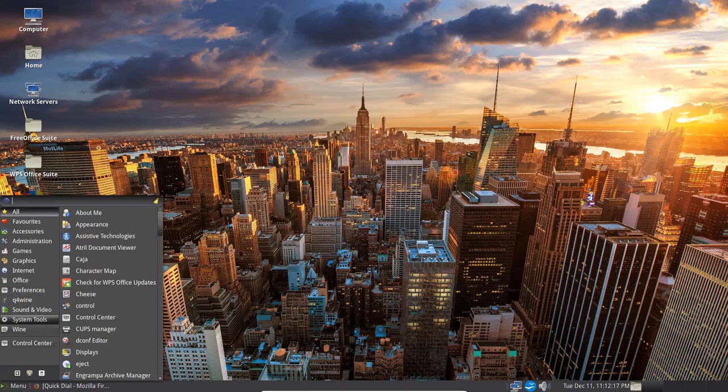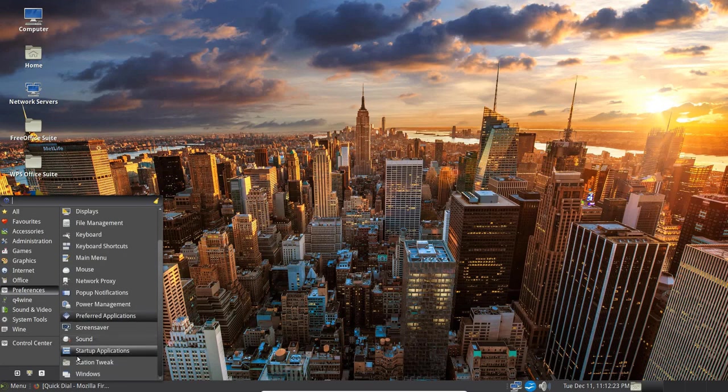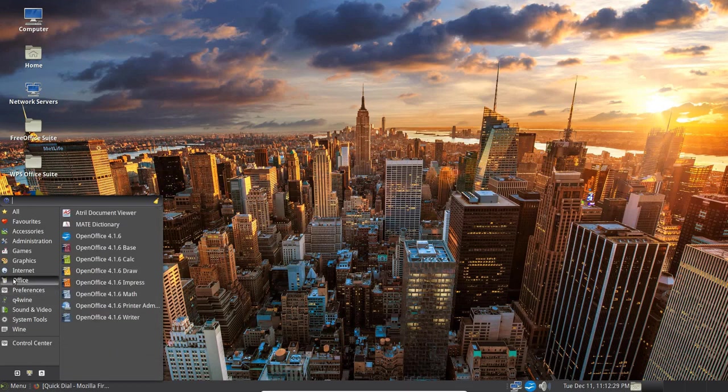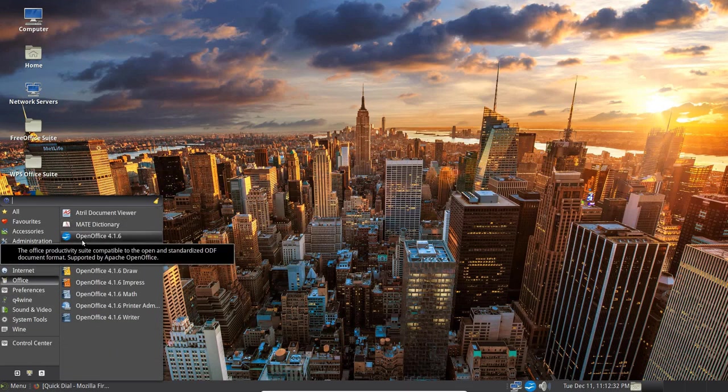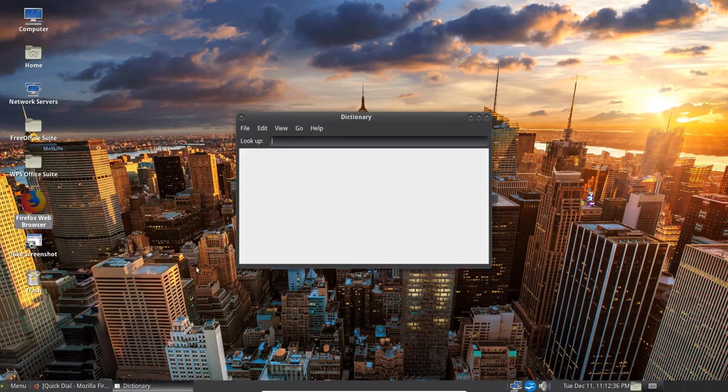Now let's go back into the menu. Go up to Preferences again. We've got other things that we can look at here. One of them is Station Tweak. Let's go to Office. I've got the Mate Dictionary, Open Office installed. So under Mate Dictionary, let's go ahead and put in a word here.